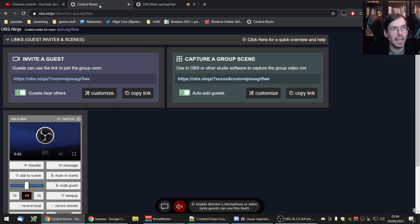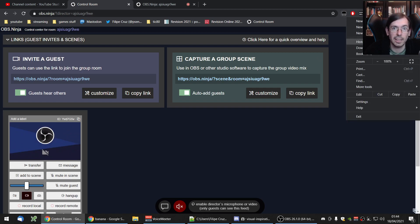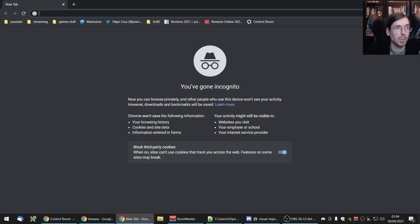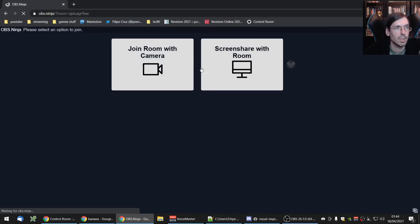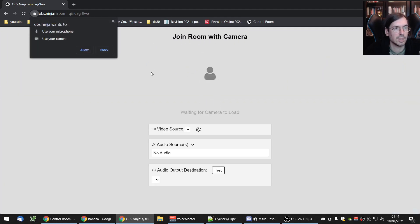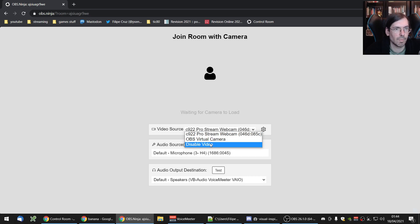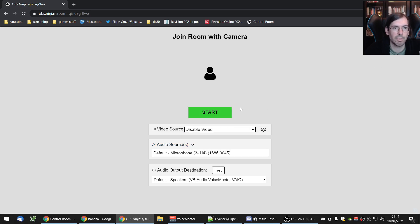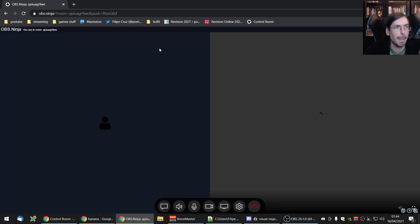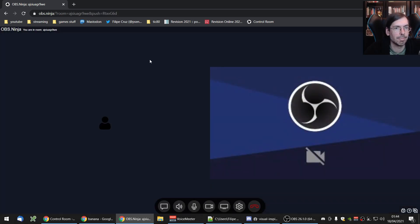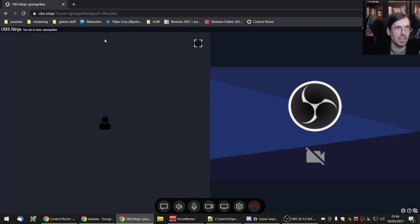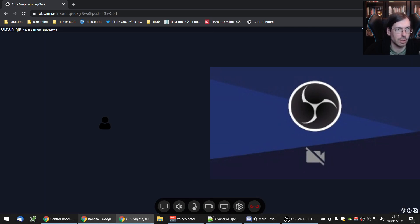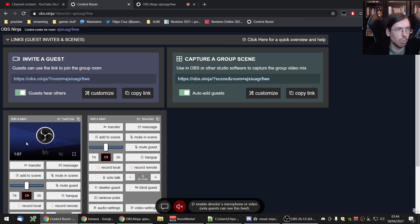And on the control room, you can see multiple people showing up here. I'm going to add like a fake person. I hope this works. It might not. Sure. Disable video. Start. Okay. So I have two entities now here. I go back to this one. So you can see I have two people here, one with the camera, the other one without the camera.